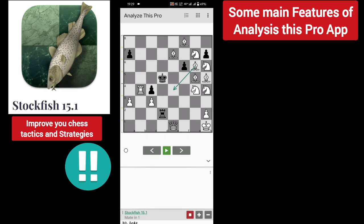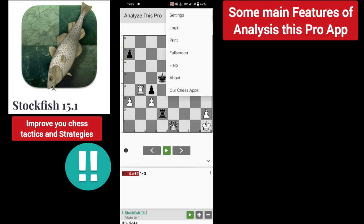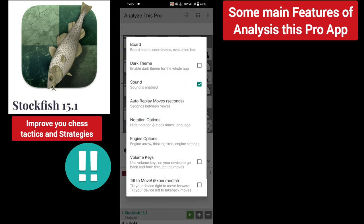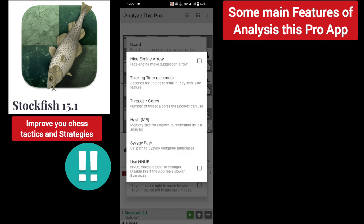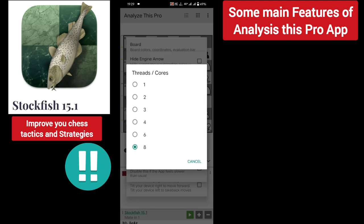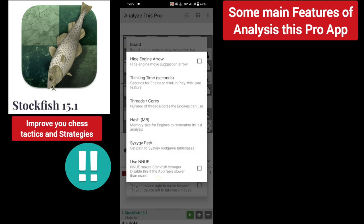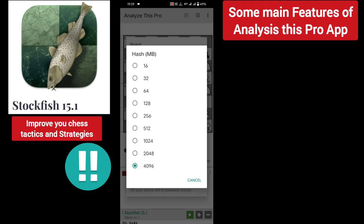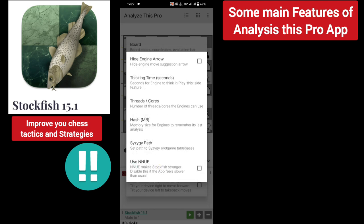And I defeated Stockfish 4K Elo! Click on the three-dot menu, go to engine options — threads: I selected 8 cores, and hash: 4 GB. The more threads and memory you select, the stronger Stockfish will be.